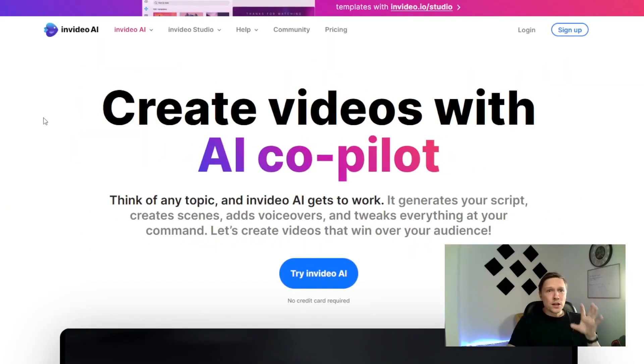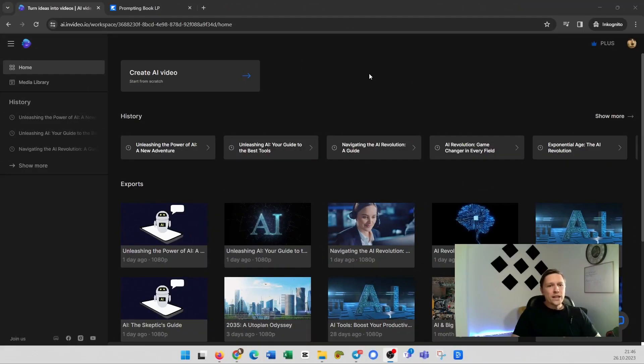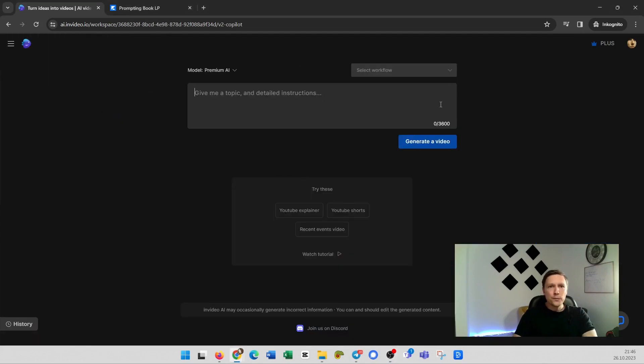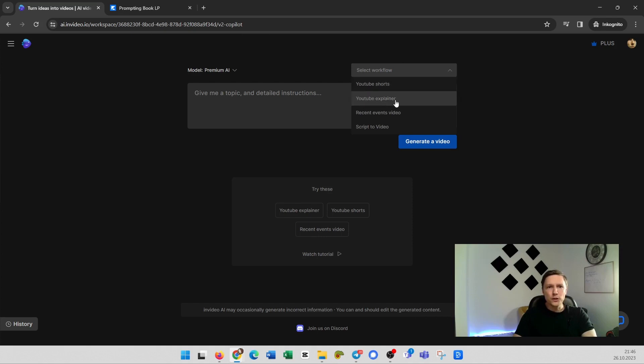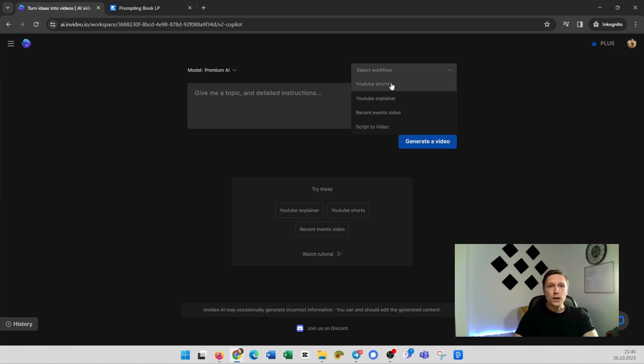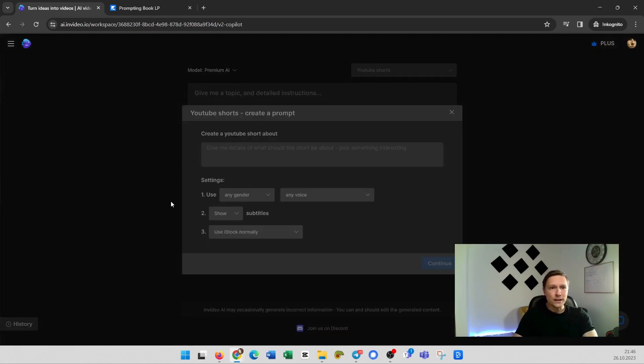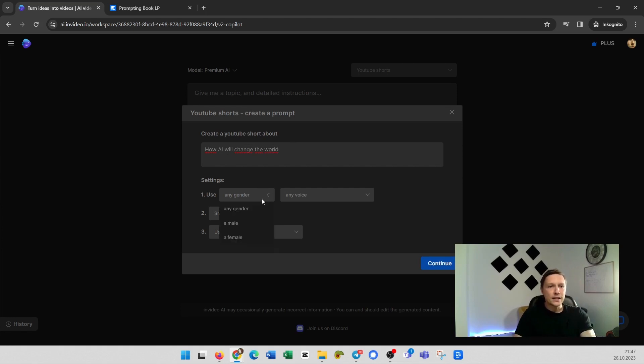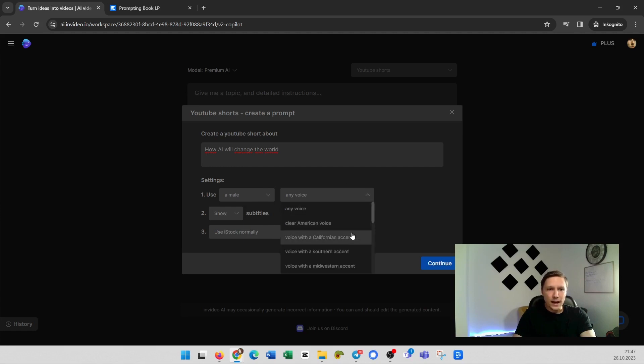It generates your script, it creates the scenes, it adds voiceovers and it tweaks everything at your command and it's a really cool tool. I've used it myself on this channel already to produce some videos. Let's check it out together. So you can log in. When you log in you are gonna see the following and what you can do here is create AI video start from scratch. Then you can choose here a workflow. You can start with YouTube Shorts, YouTube Explainer, recent events video, script to video which is also a nice feature. You can put in your script and let the AI read it out for you. But we're gonna go with YouTube Shorts.